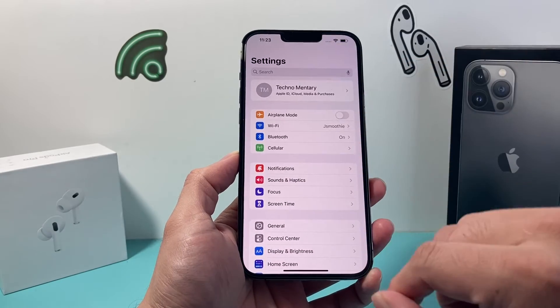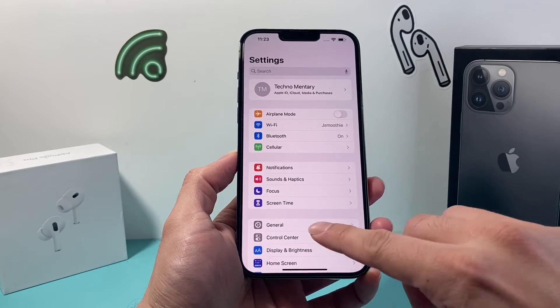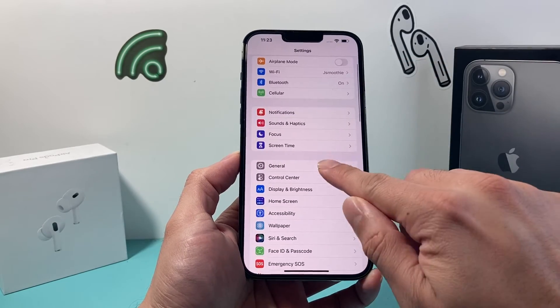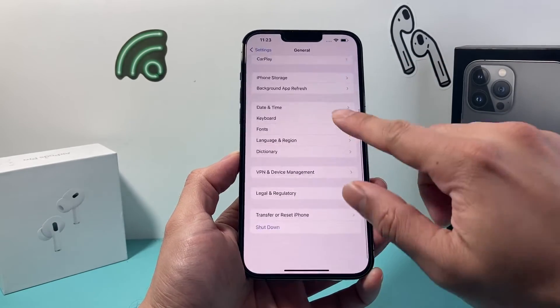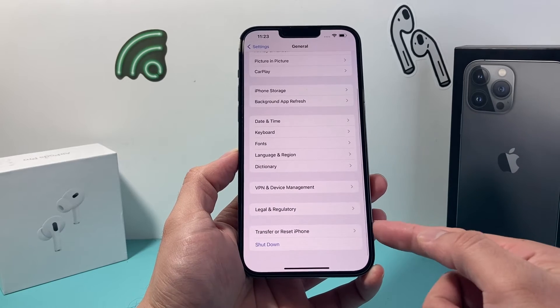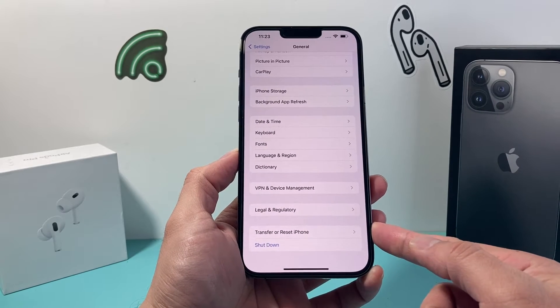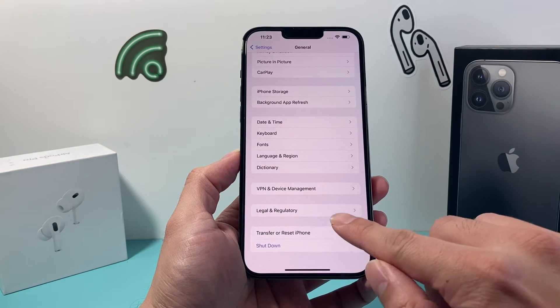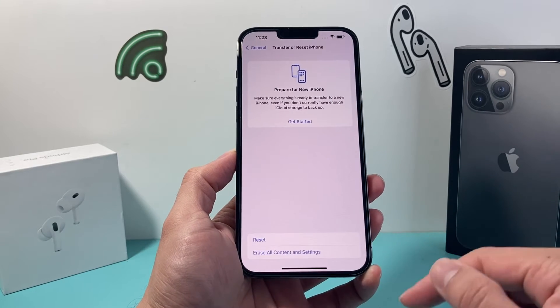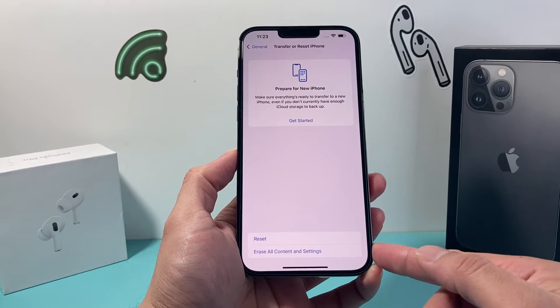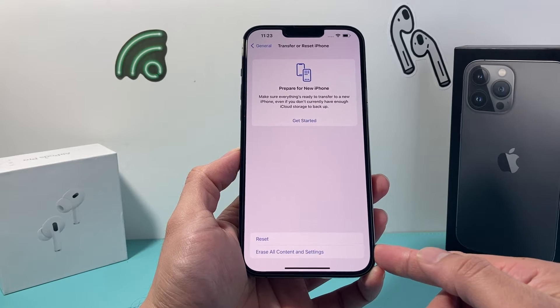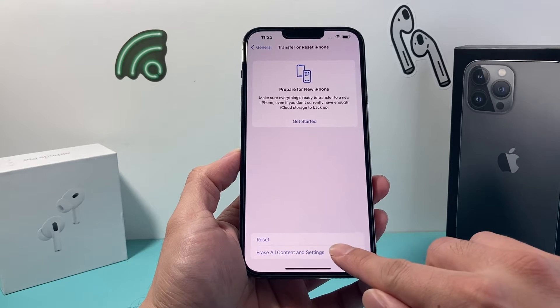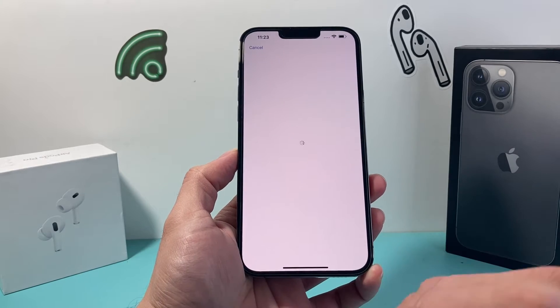Once you're ready, all you do is simply go into your Settings on your iPhone, go to General, and then scroll all the way down to where it says Transfer or Reset iPhone, and click on that.